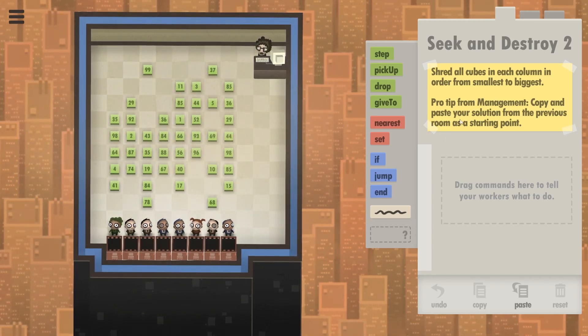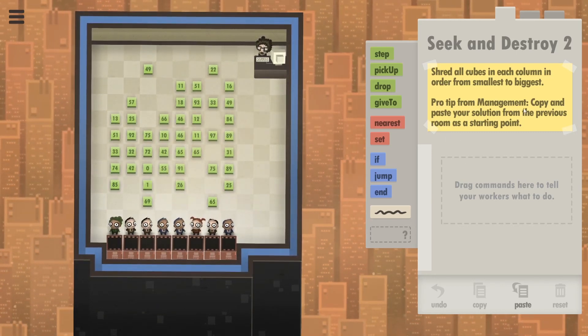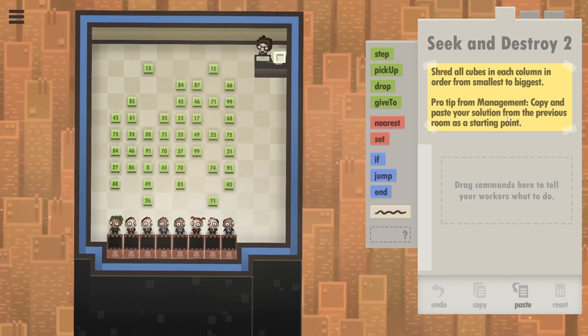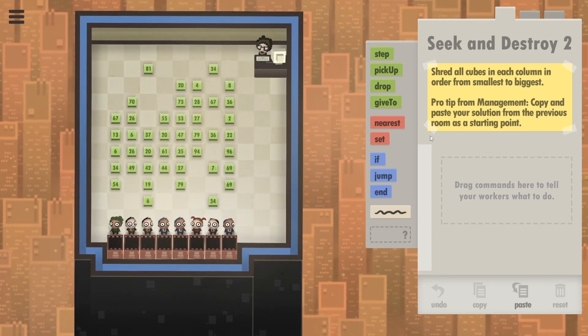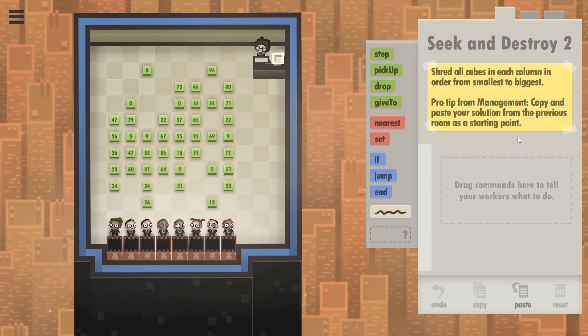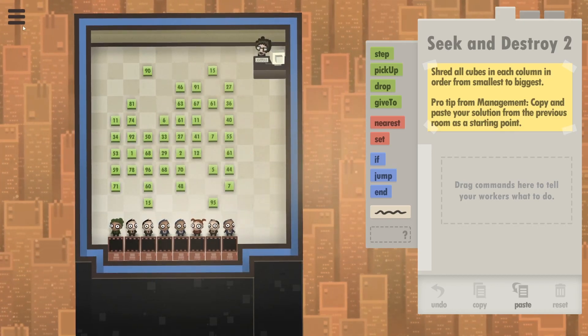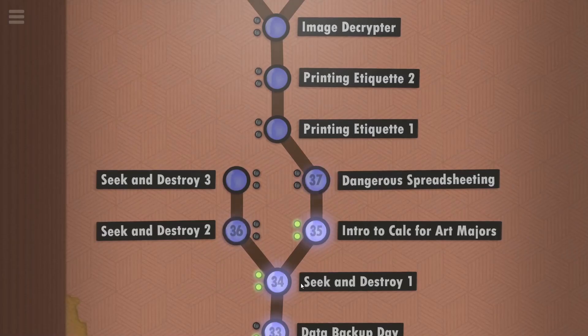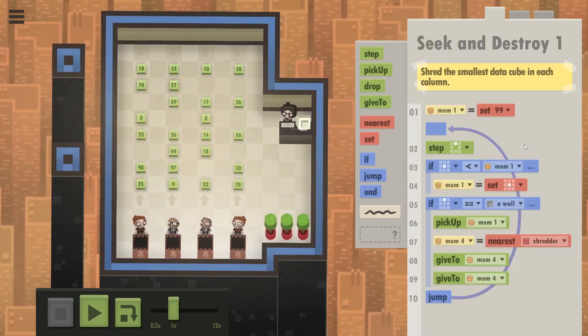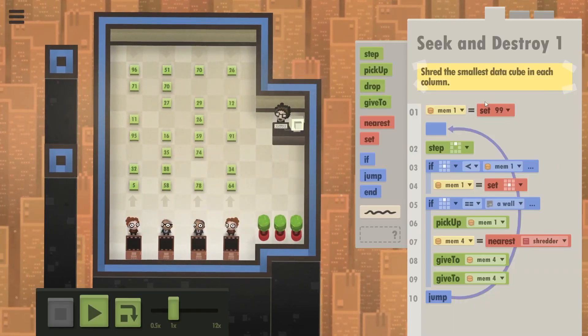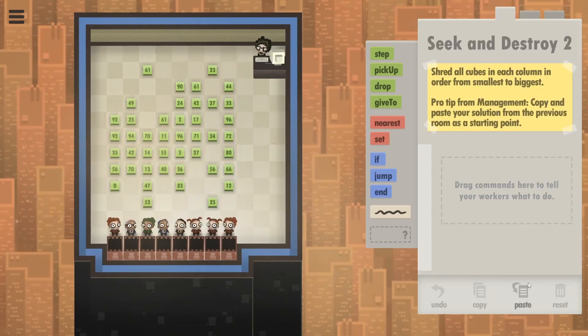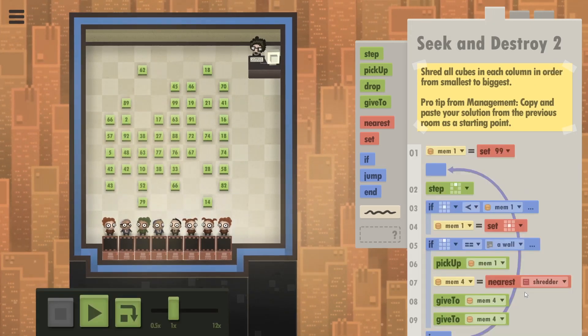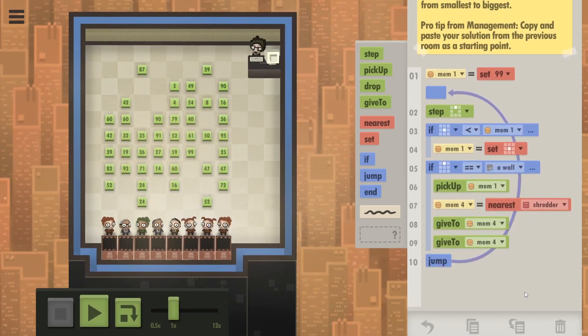And now I've noticed this pro tip from management. Copy and paste your previous solution from the previous room as a starting point. Can I truly copy it from a different level? Let's see. So this was Seek and Destroy 1. Our solution is still here. So we're going to copy and just paste it in this room. Wow, it worked.